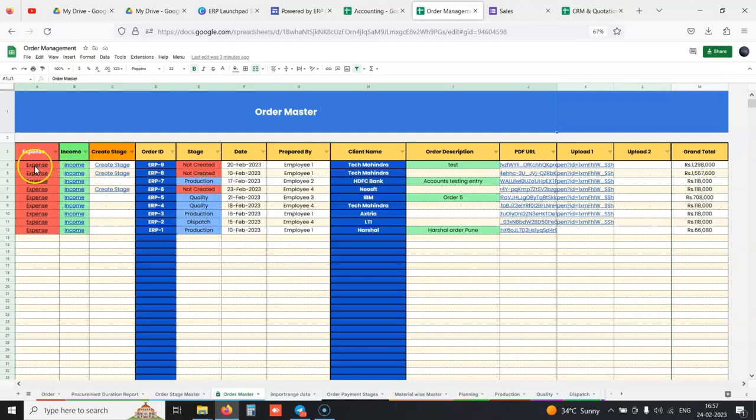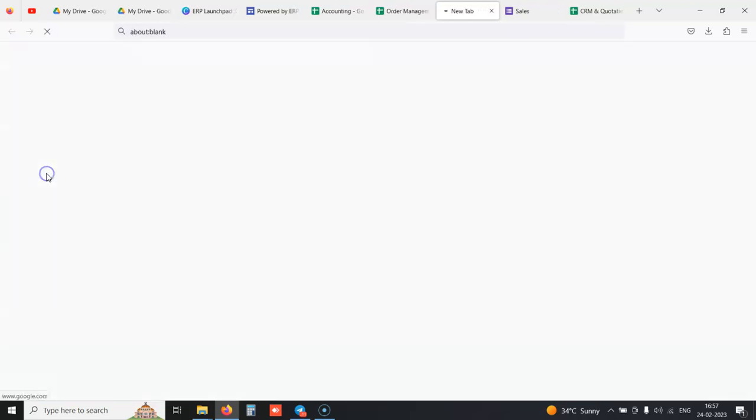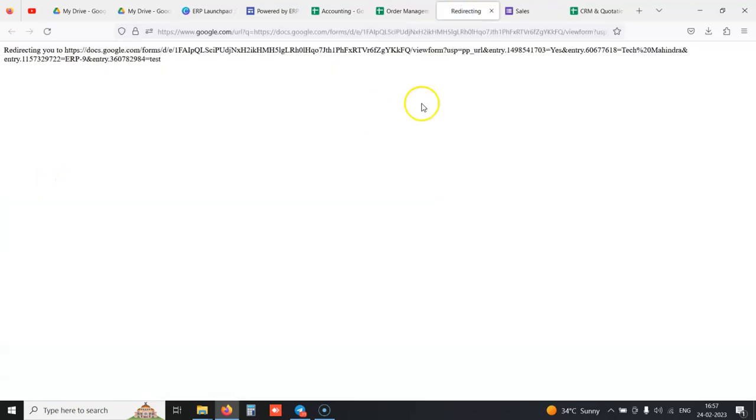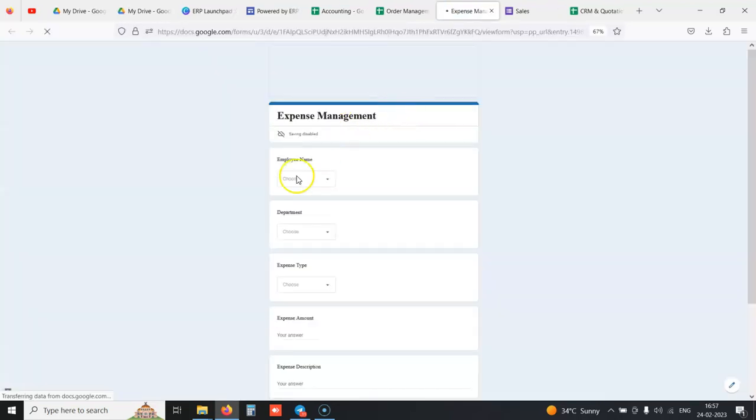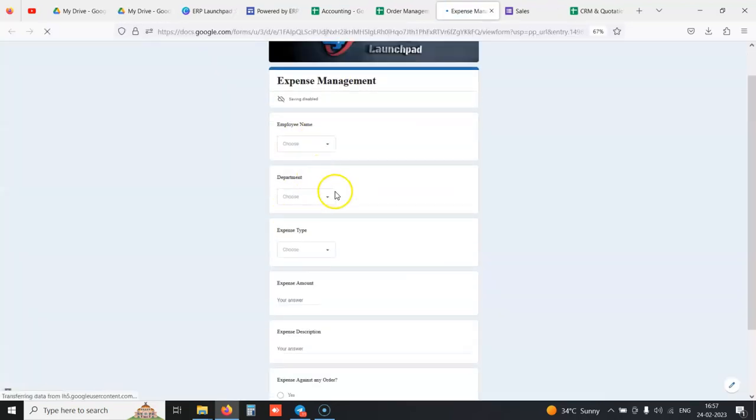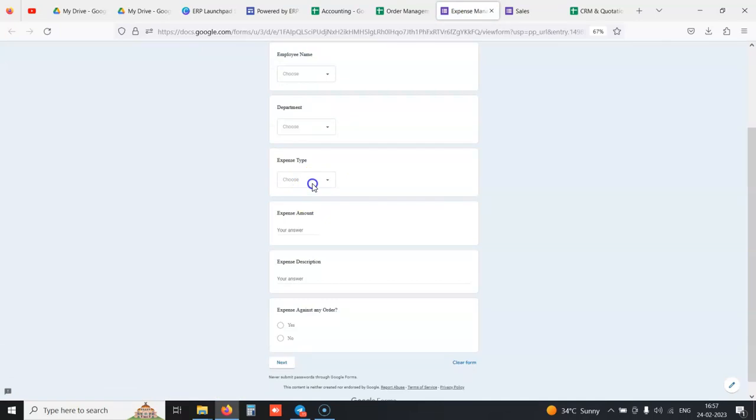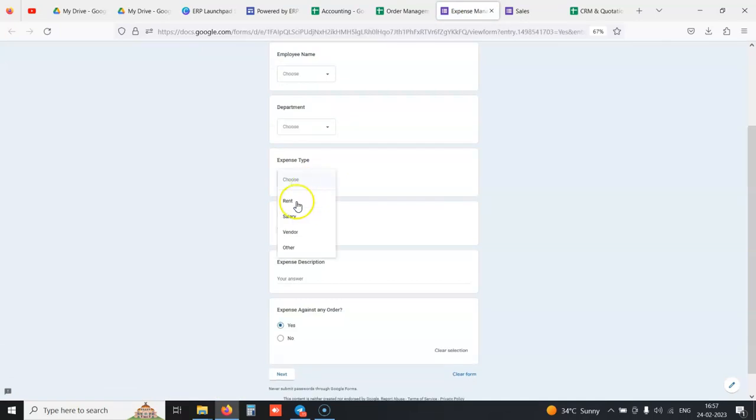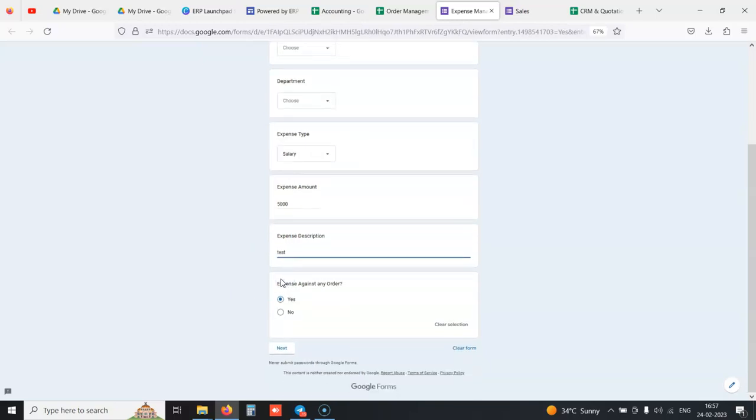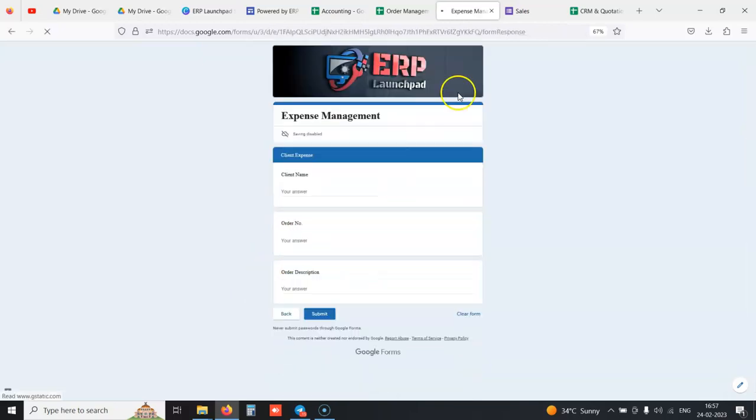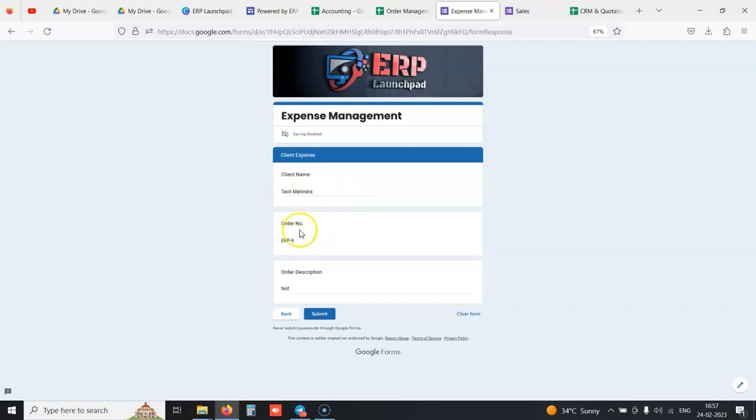If you're raising purchase orders from the procurement module against an order and doing miscellaneous expenses, we can log that with a simple form where we select the expense type, expense amount, expense description. If it was against any order, it auto-maps the order number.